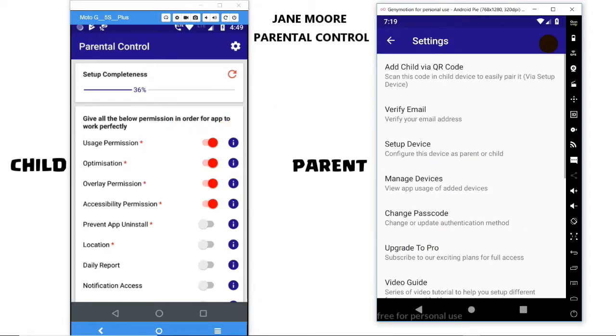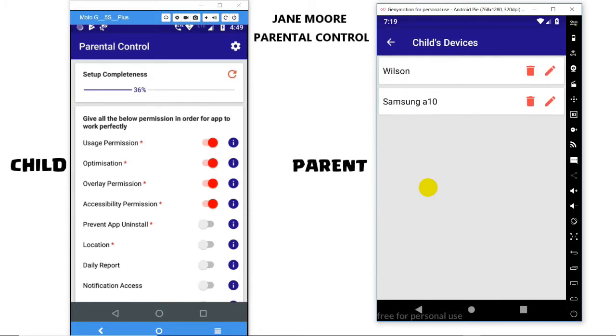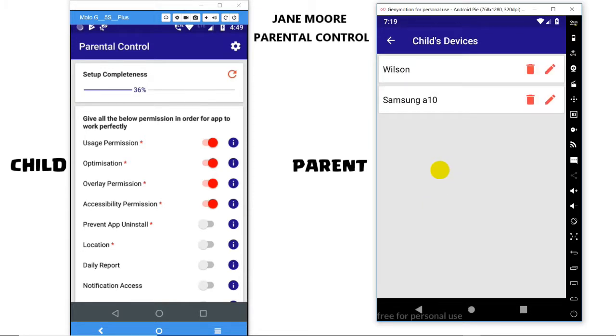Go to Settings, select the Manage Device option and click on it. Here you can see I have two children which I could rename or delete.